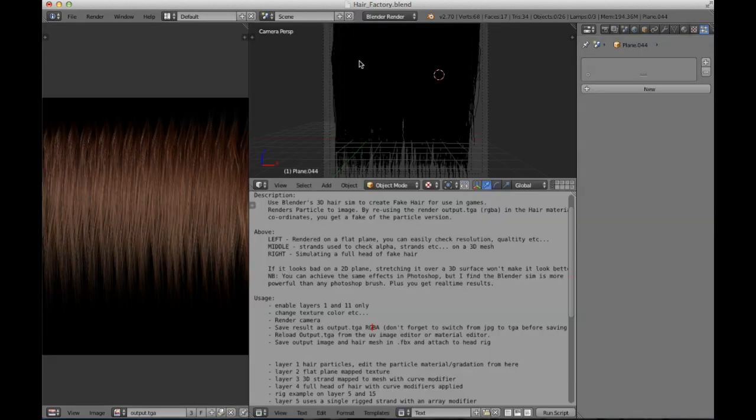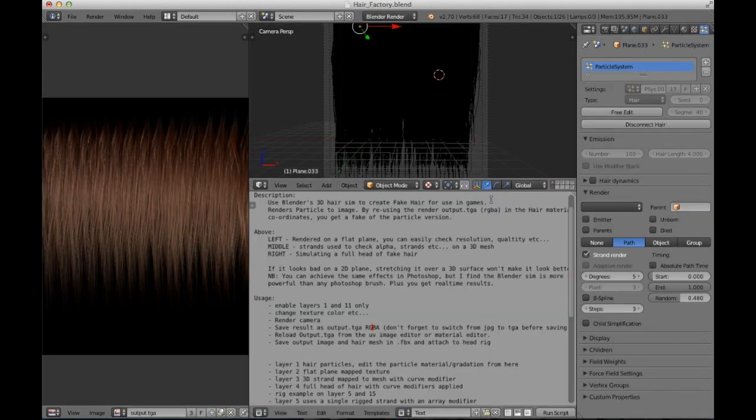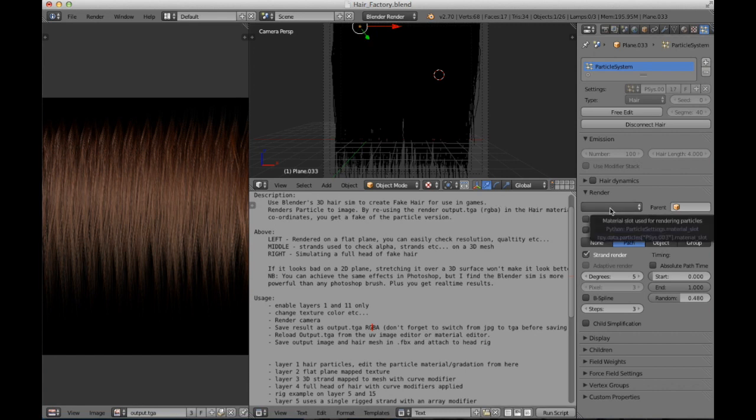We immediately see that there is a problem: the texture is rendered as black and white. So, without wasting much time, you need to basically select the hair component.